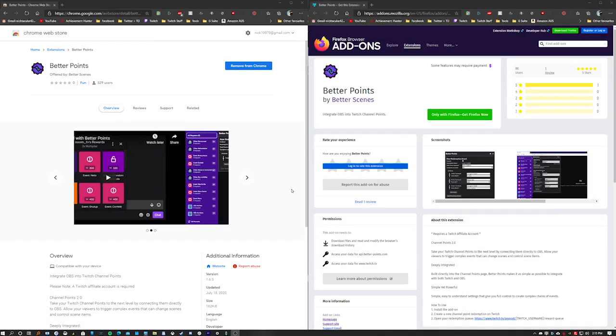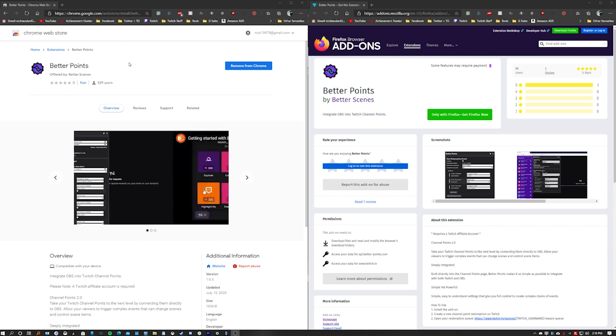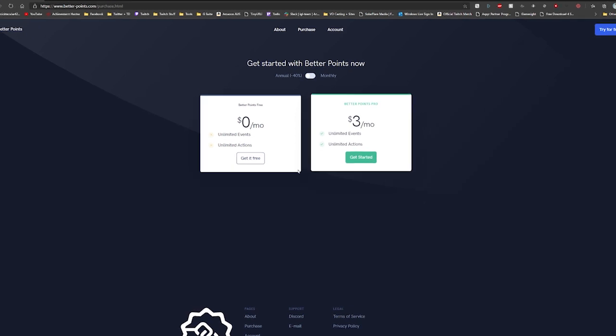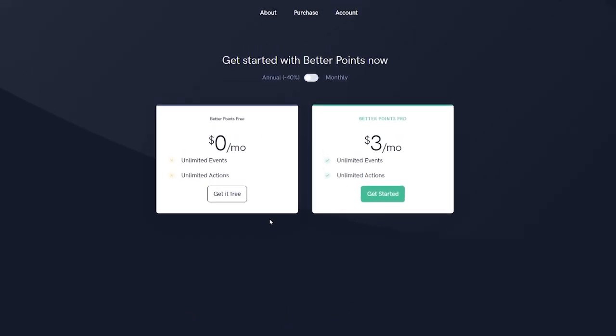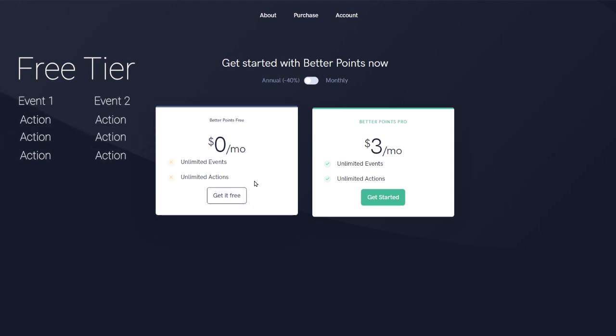All right. So the first thing that we're going to need is the browser extensions. And depending on what browser you use, you've got your Chrome or Firefox versions. If you use the new Microsoft Edge browser like myself, that's based on Chromium, the Chrome one works just fine with that. So I'll have links to both of these in the description below. Next up, we're going to head over to the Better Points website. I'll have a link to this website in the description below. We're going to head over to the purchase tab and you're greeted by two different options. The free tier is going to give you two events and three actions. So it is limited being free.